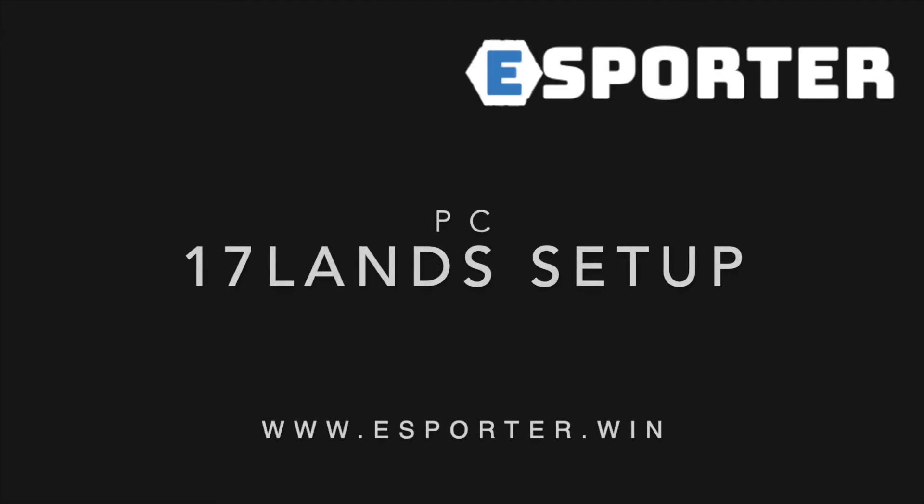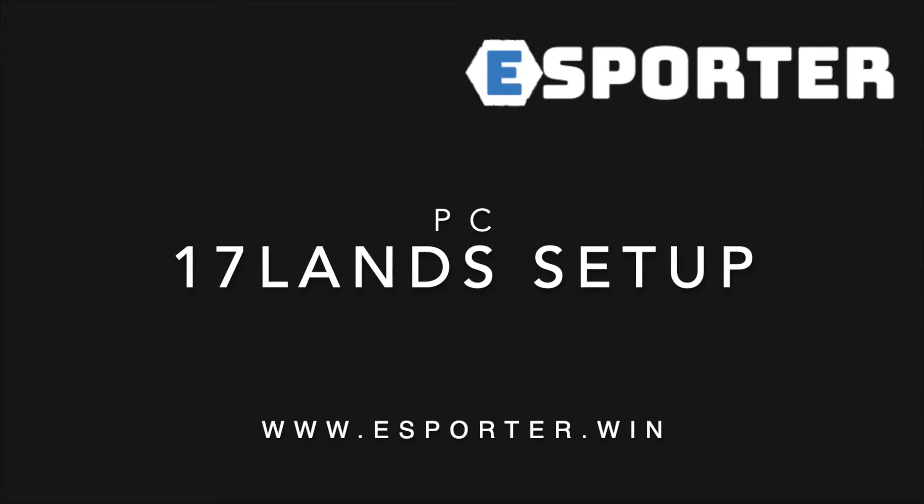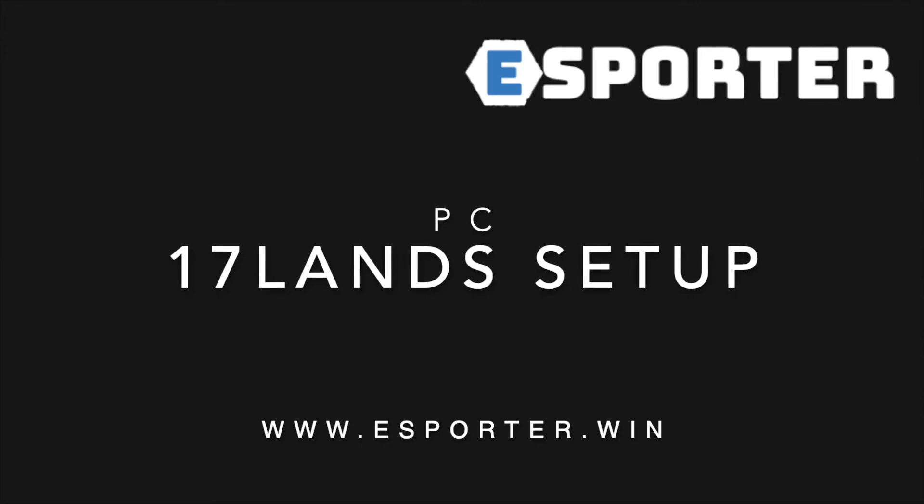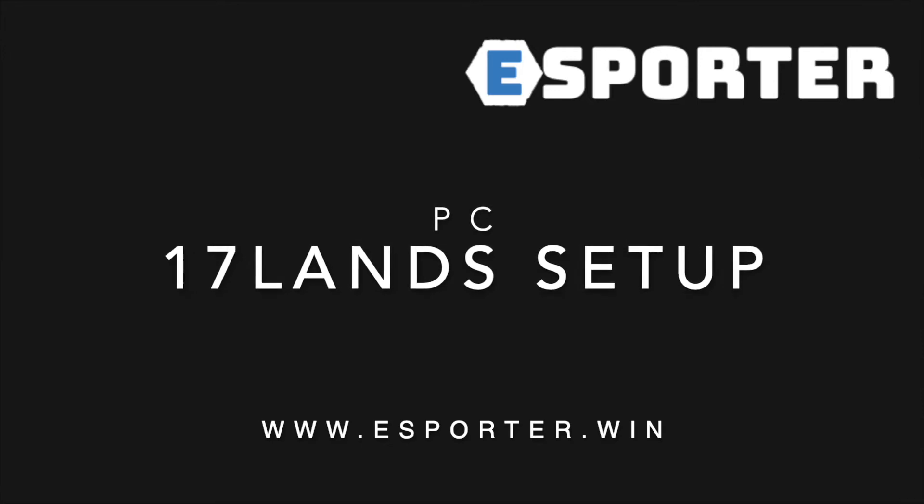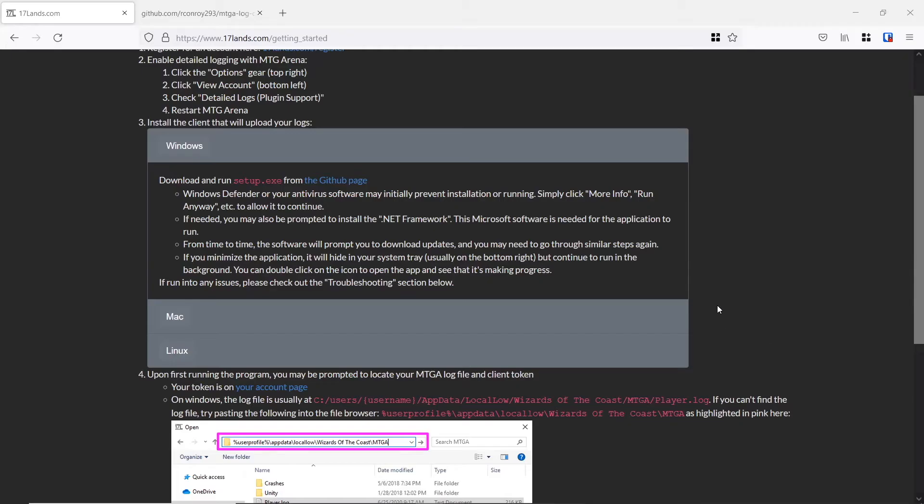Hey guys, Tyler here with eSporter. I wanted to give you a quick setup video for 17 lands with a Windows PC. This one's going to be super easy, so I'll just run you through it top to bottom. Here we go.